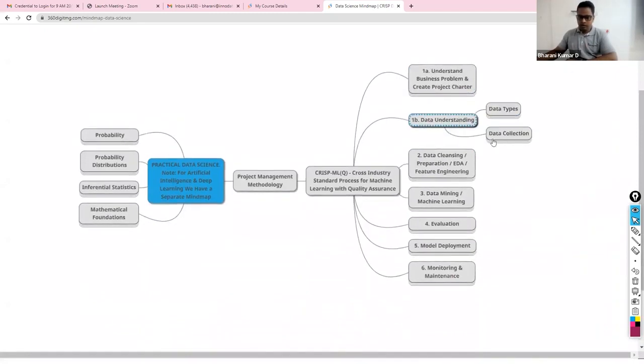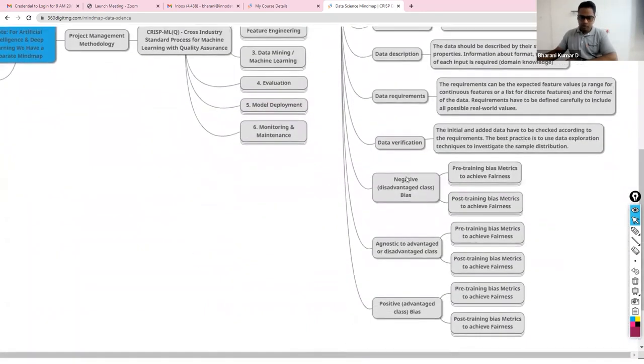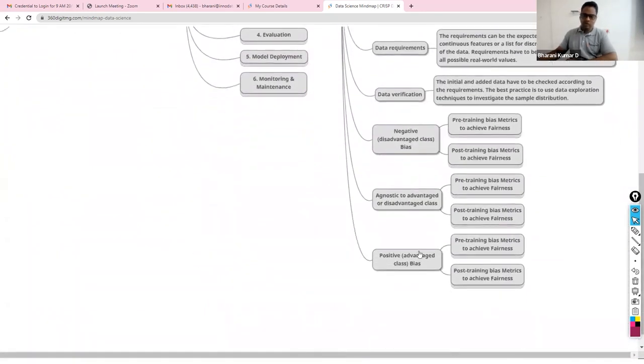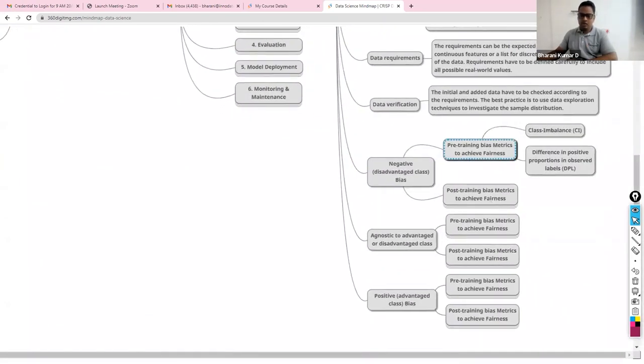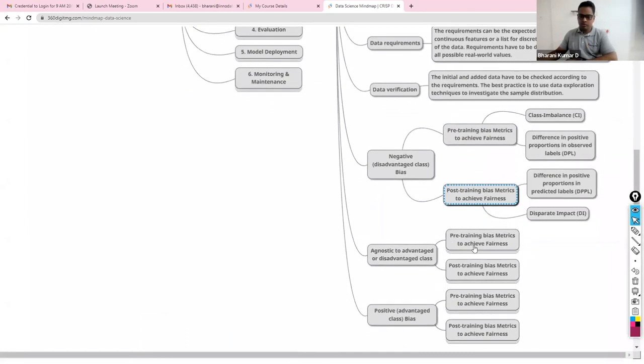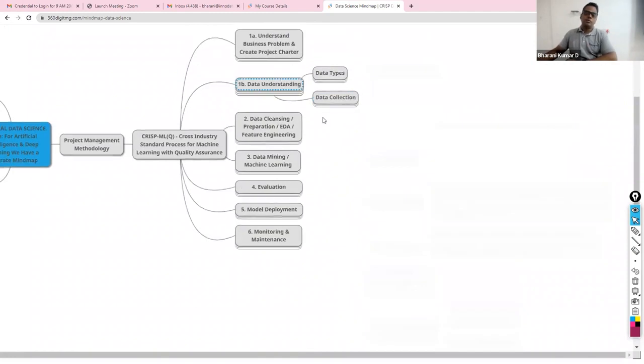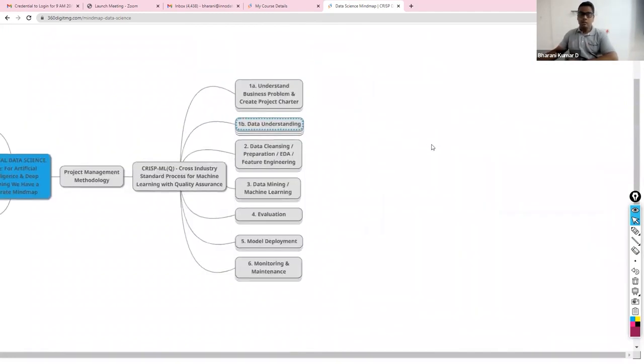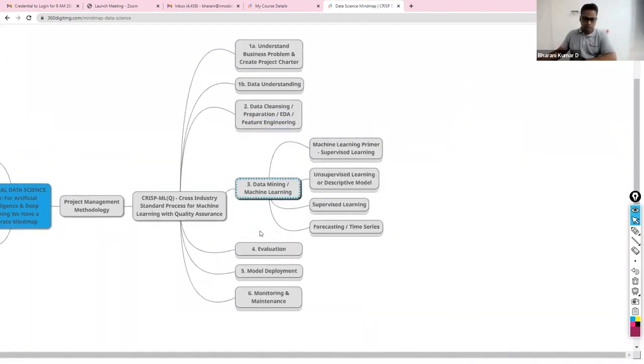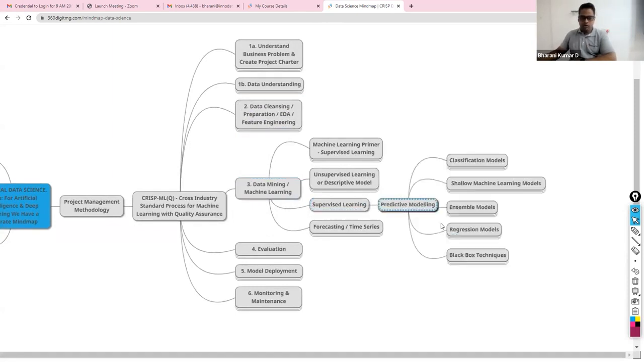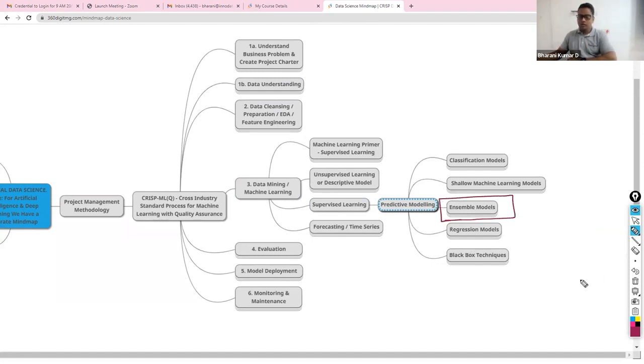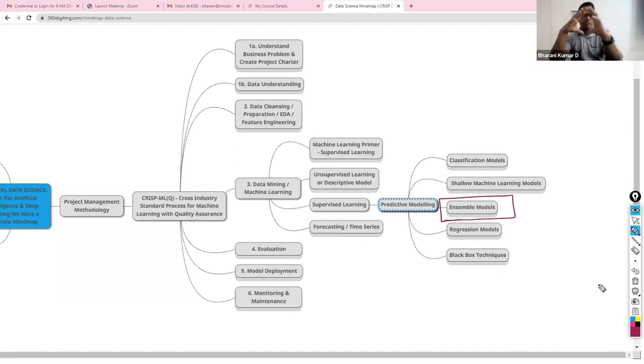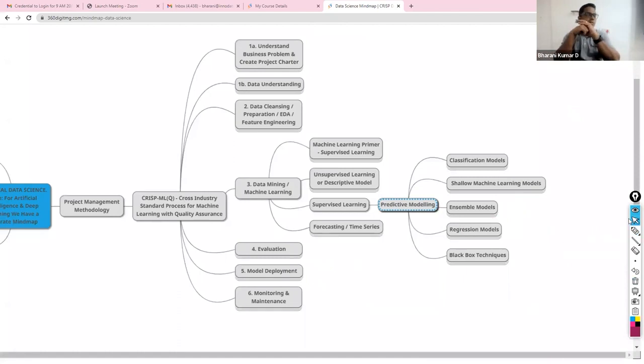I request you all to read the mind map on a daily basis, at least one time. Here we have success stories also listed: business success criteria, machine learning, economic success criteria. Then we have data understanding. Within data understanding, we added new metrics: pre-training bias metrics, post-training bias metrics, so on and so forth. We will be adding more information which will help you differentiate yourself from others in interviews.